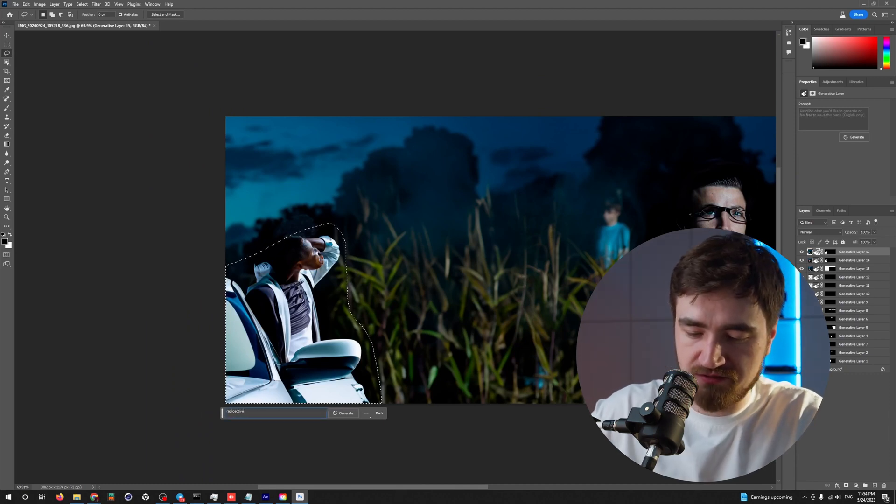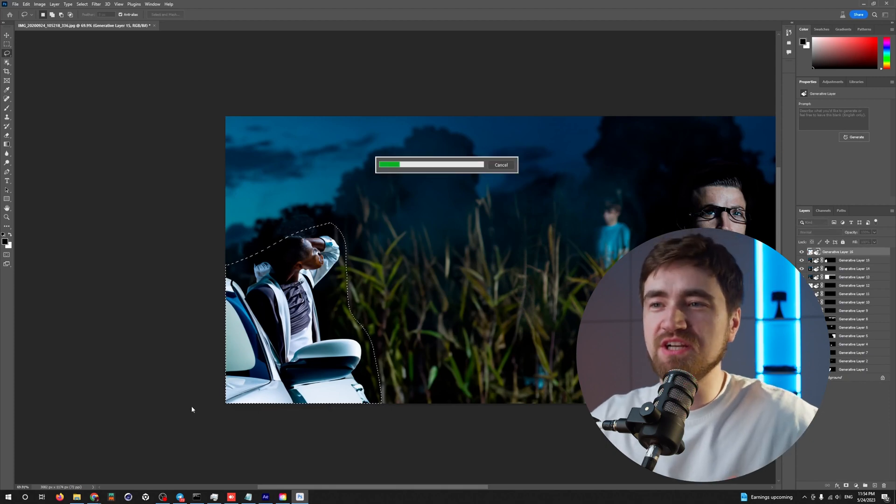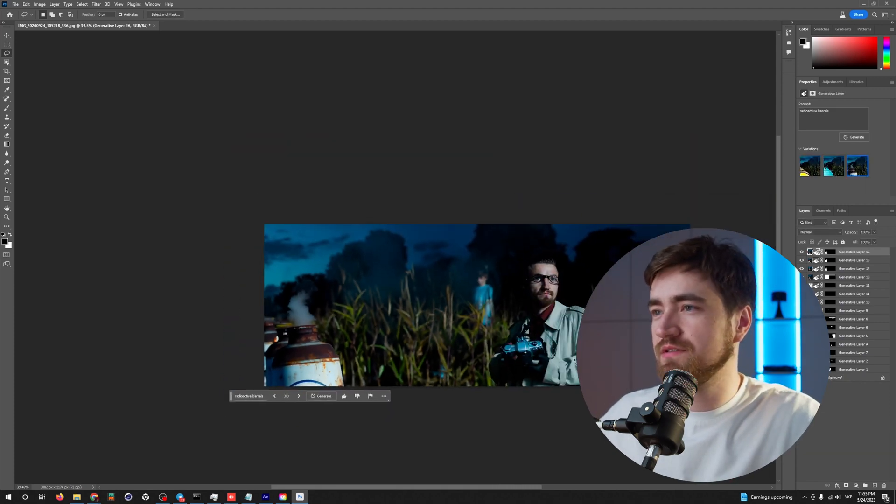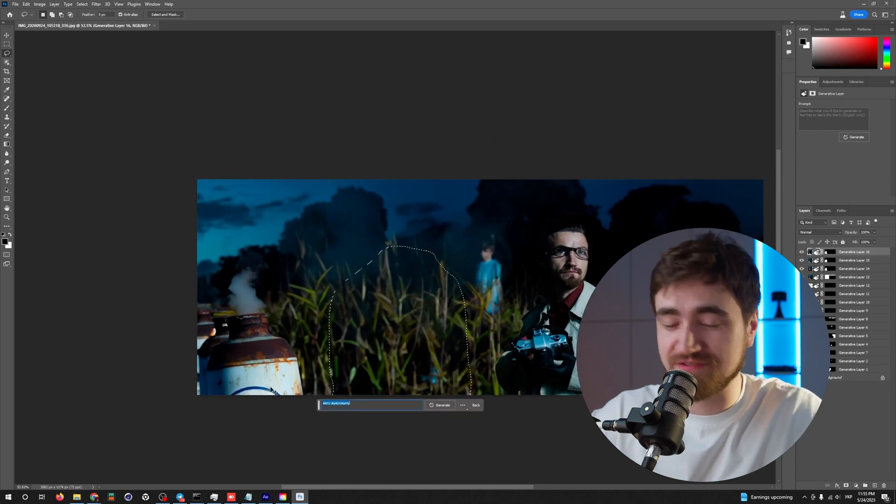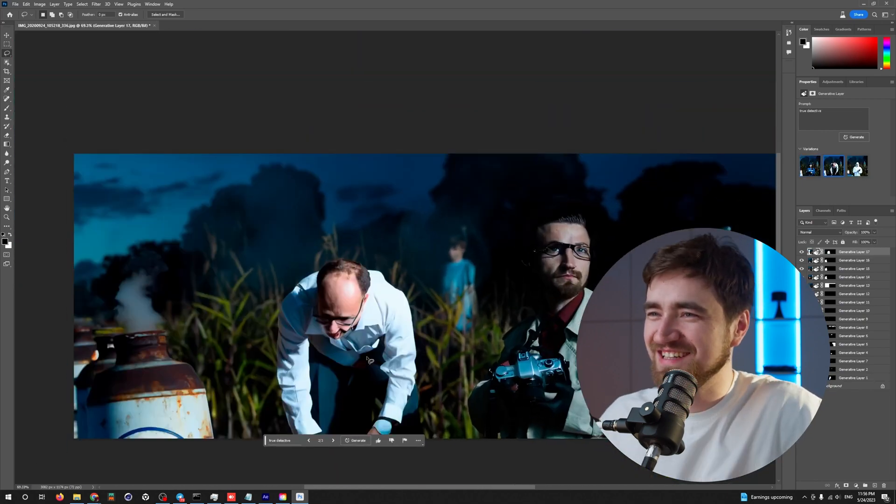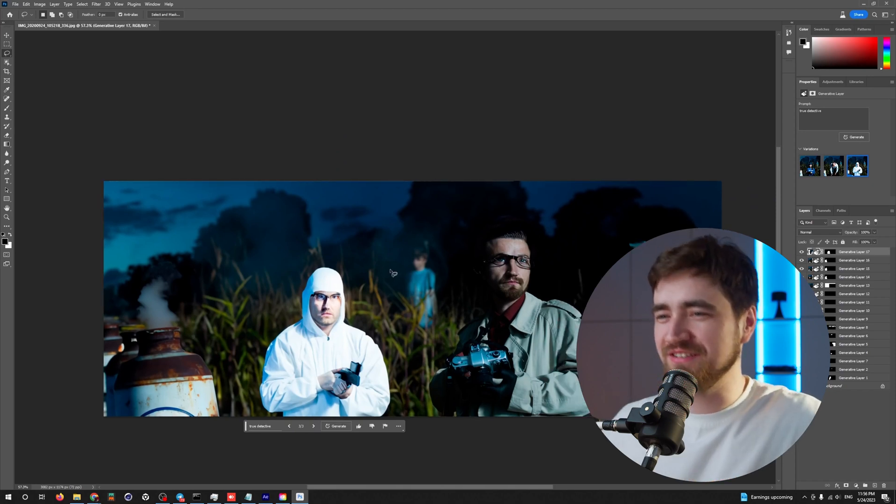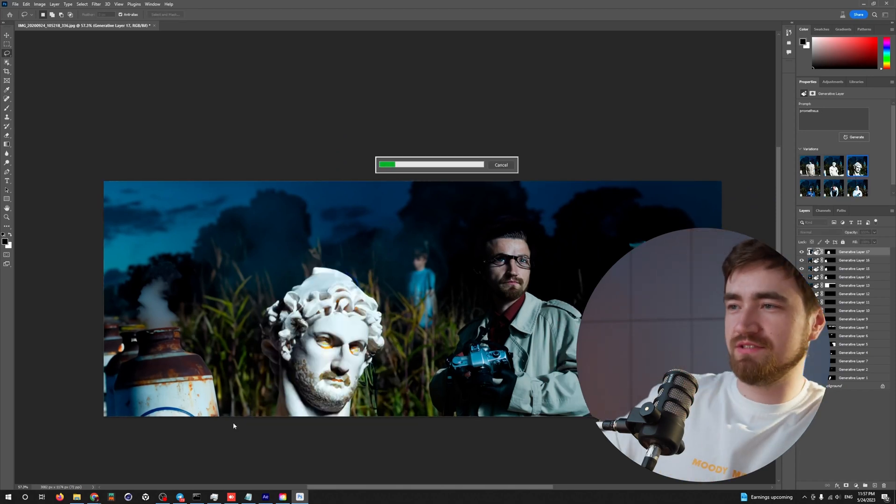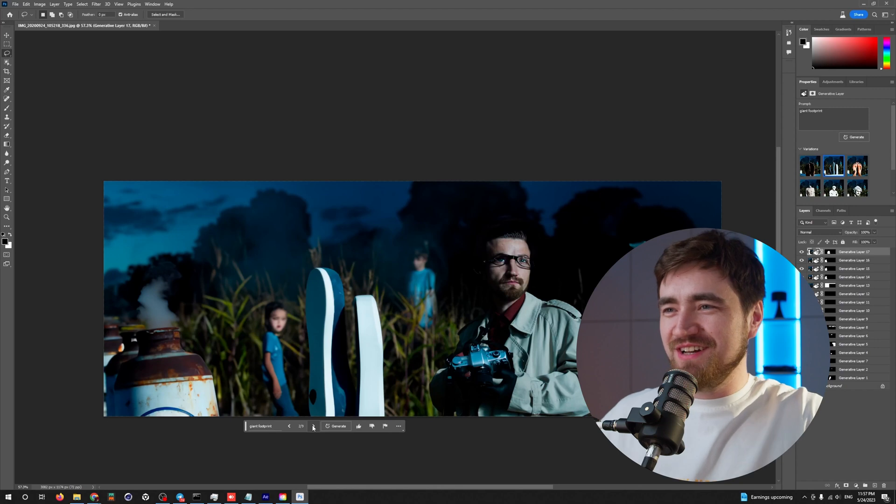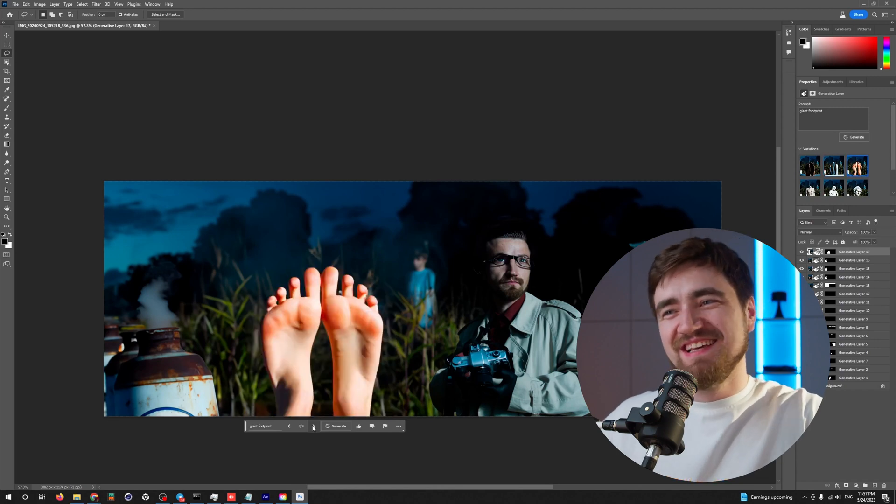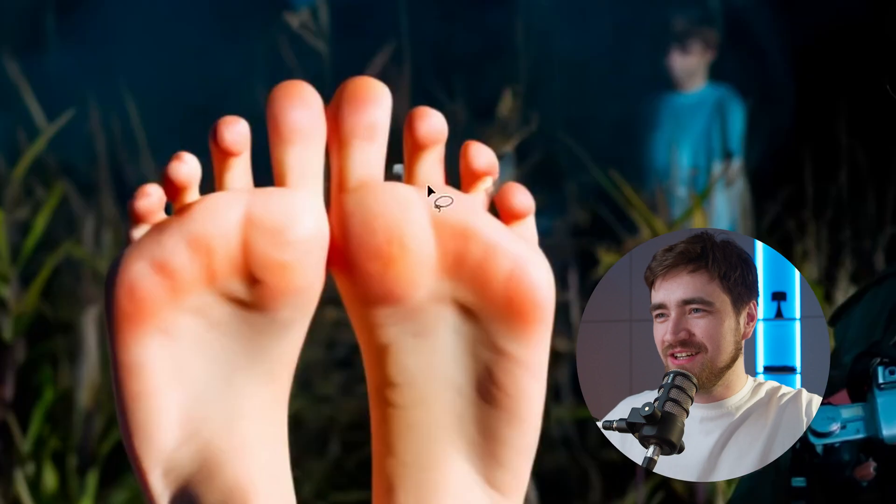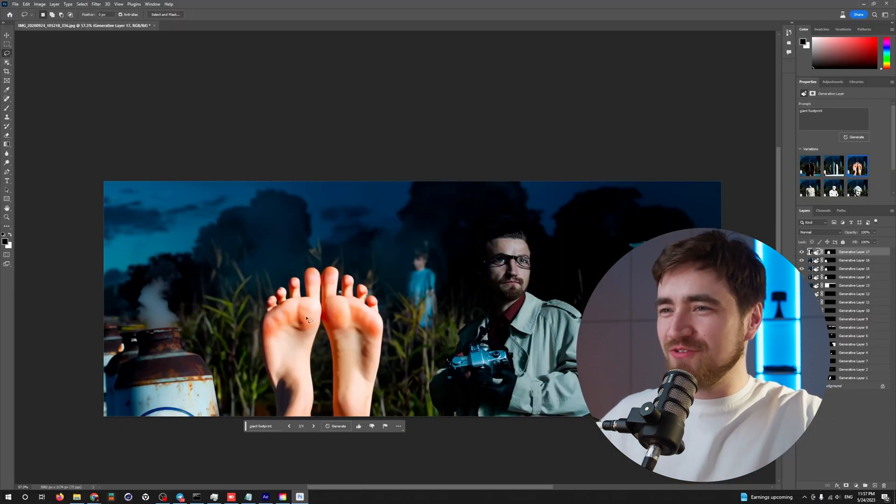Radioactive barrels. I need some drama here. Oh, that fits. Nice. True detective. Some office worker. That's not good. The giant footprint. Doesn't understand what I want. Four fingers. Come on. Majority already do it. All right.